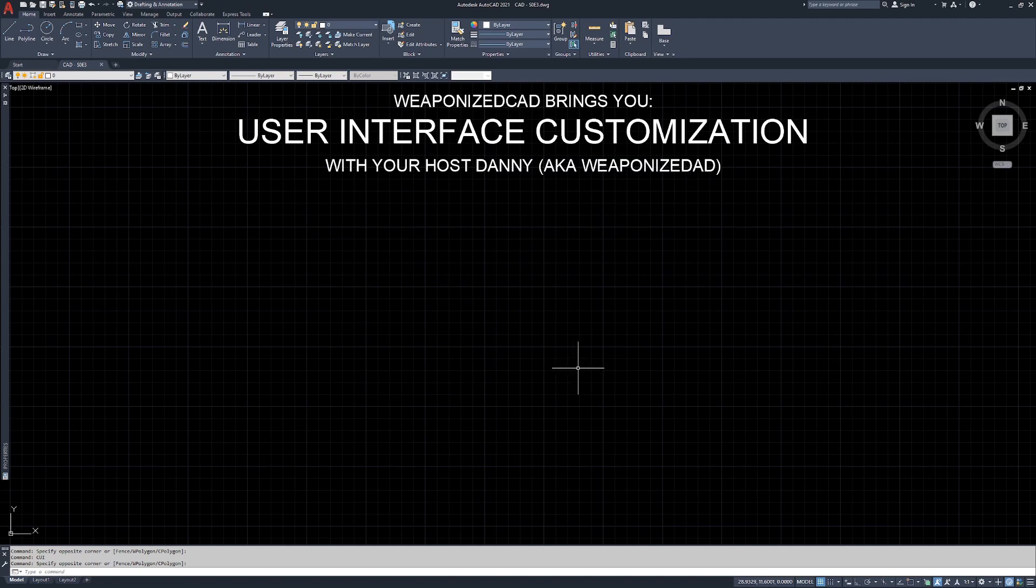And that's pretty much it. That's how you get into the customized user interface. That's how you open your properties window. That's where you find your properties window. That's how you get some toolbars set up for yourself. And that's it. I'll see you guys in the next one.